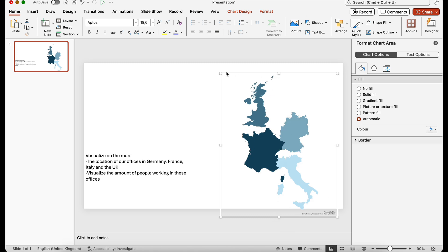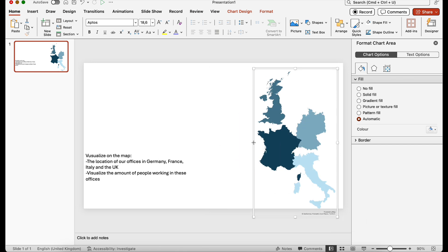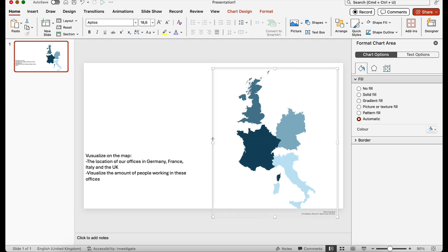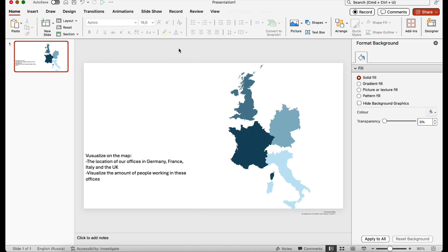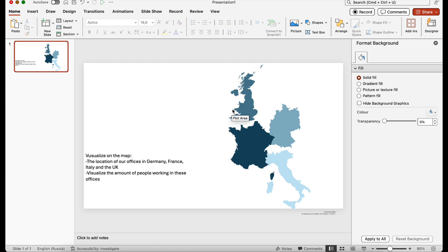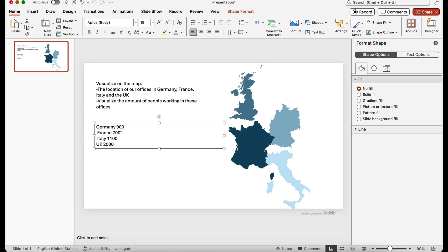I can't remove the 'Powered by Bing' watermark, but it's a chart-type object so I can resize it freely without reducing quality. If I copy and paste it as an image I could hide the watermark, but the quality would be significantly reduced. So let's keep it as an editable map. Now I've checked the email from my colleague — the employee data is: 900 for Germany, 700 for France, 1100 for Italy, and 2000 for the UK.